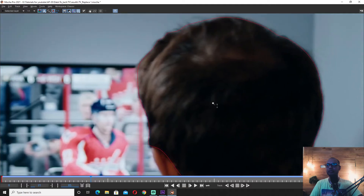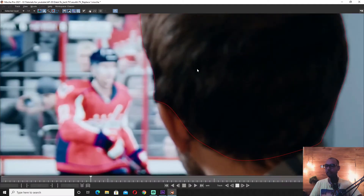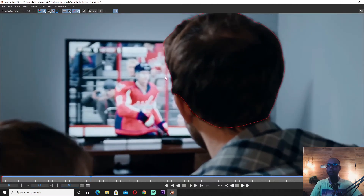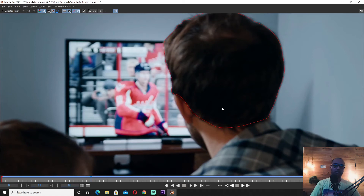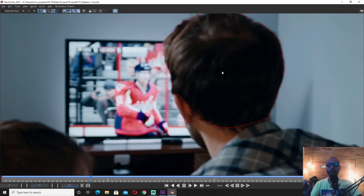There is no problem with the roto work. The roto is a little bit different — people sometimes don't care about the roto, but in fact it can make things look a little different.